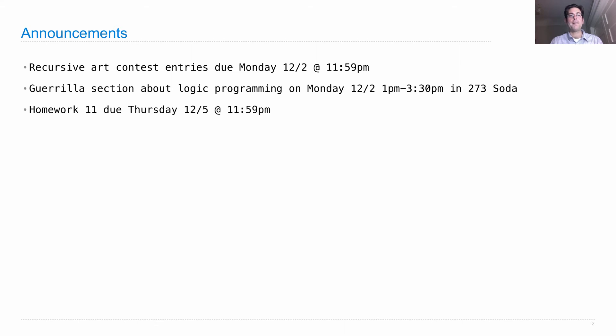Homework 11 is due on Thursday. That's the homework where you solve logic programming problems.